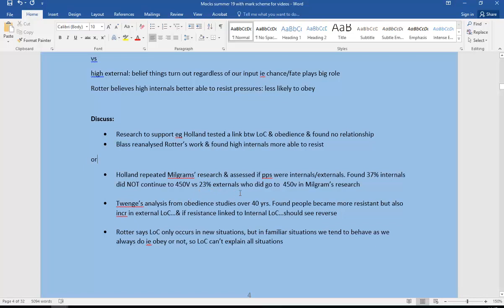Or we could say Twenge's analysis from obedience studies over 40 years found people became more resistant, but they also increased in their external high external locus of control. And if resistance is linked to internal, then we should see the reverse of that. So this is controversial. It doesn't really support the original theory.